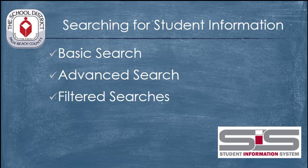You've now seen how to use the list view in the SIS to gather information about your students. Another way to find information about your students is by using the search field.